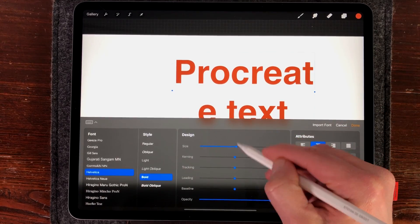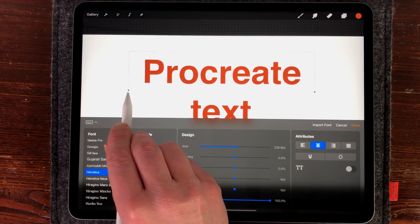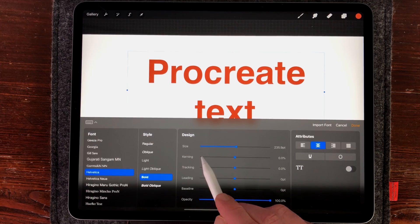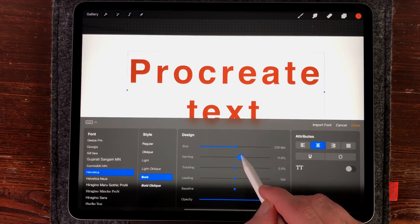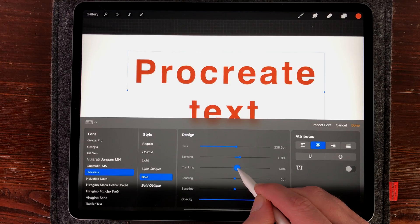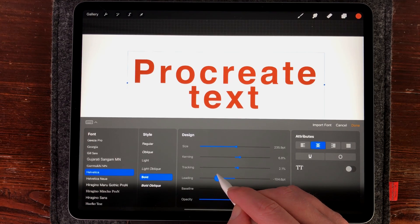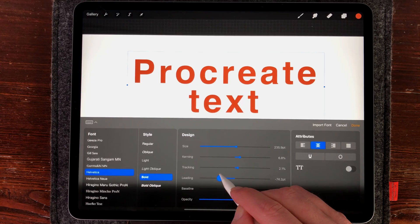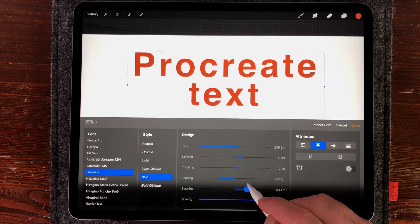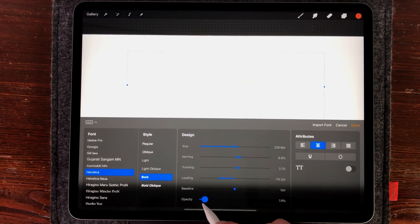In Design you can change the size of your font. Sometimes it goes beyond the text box, but you can easily adjust it by grabbing the points to make your text box bigger. You also have kerning, which changes the spaces between letters. Tracking does the same thing. With Leading you change the space between paragraphs. With Baseline you change the baseline of your text, and with Opacity you can change the opacity of your font.